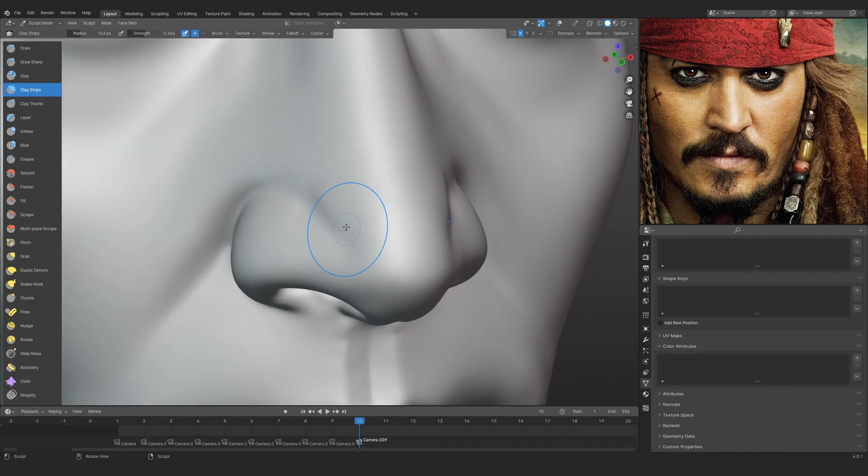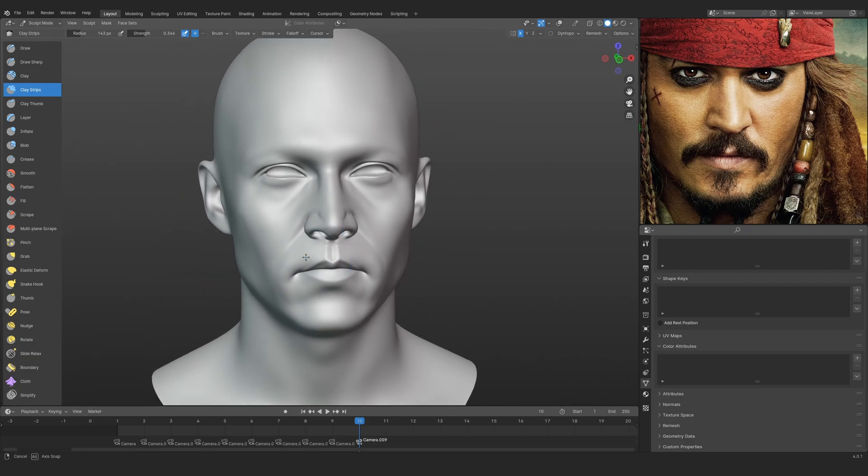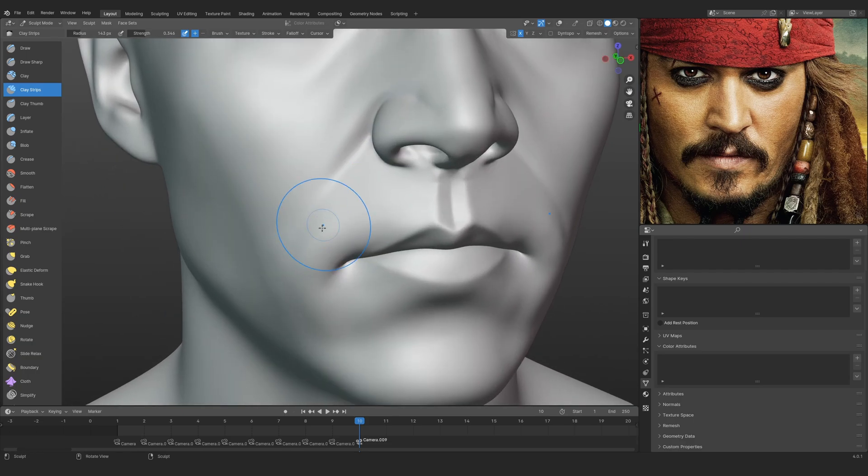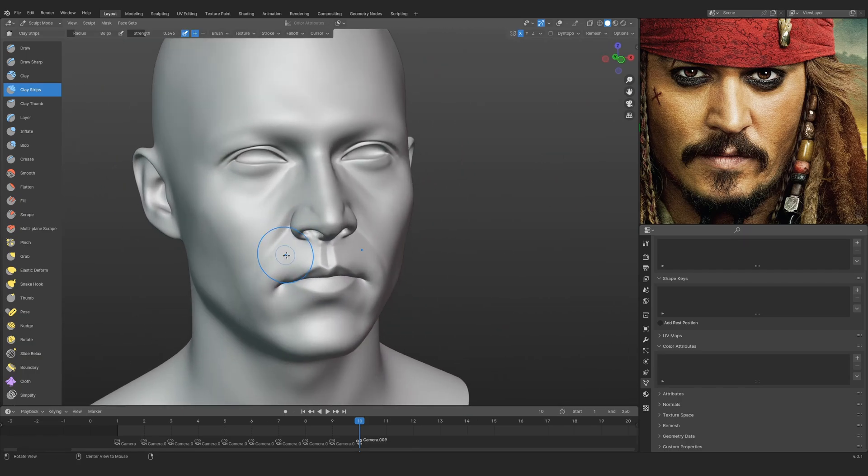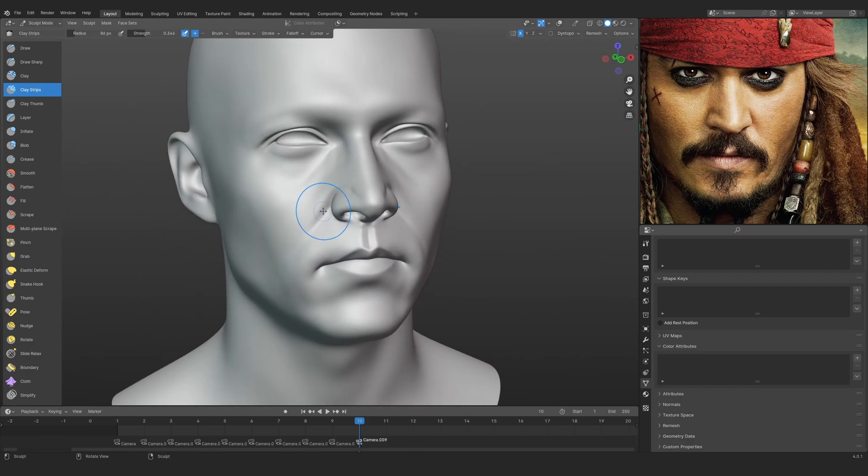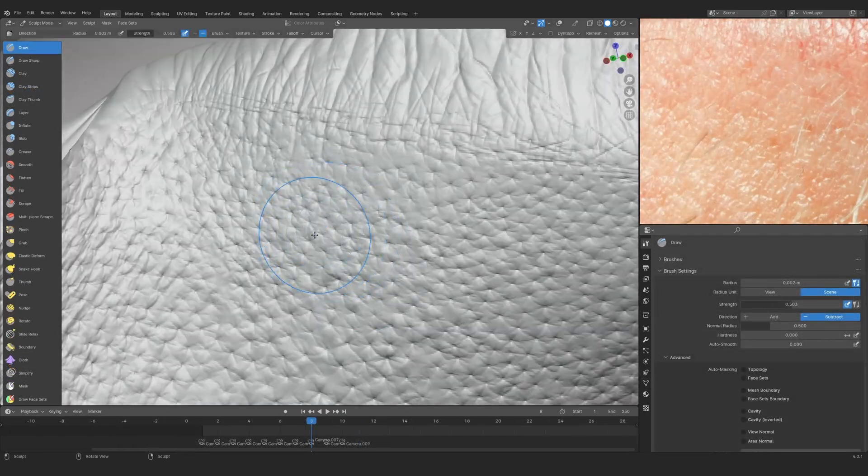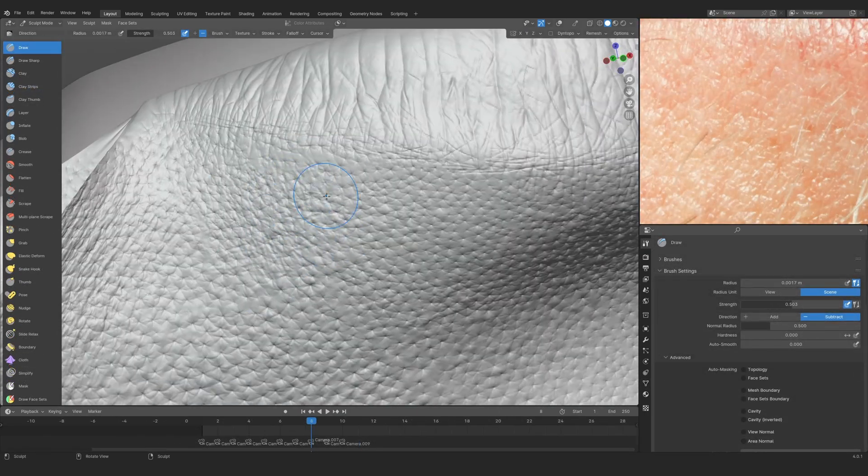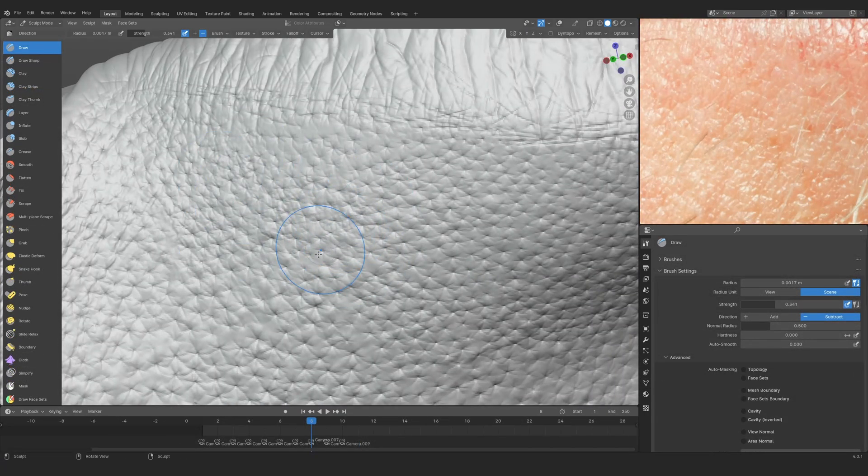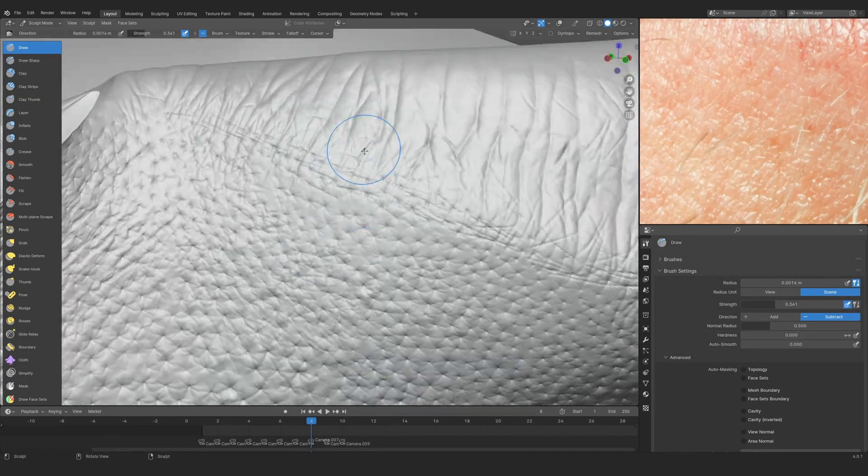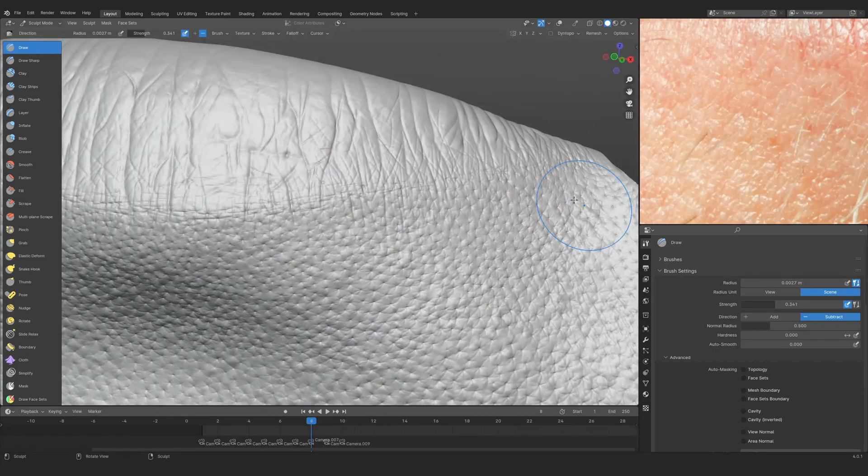Let me just give you an overview on what we are going to do in this course. As you have seen in the render, this course is going to be a full portrait creation from start to finish in which we are going to be sculpting, texturing, grooming, and much more.